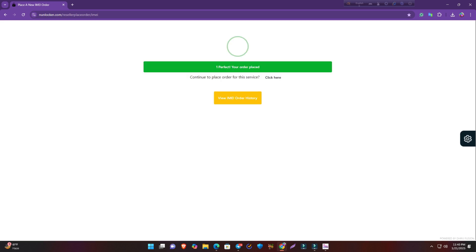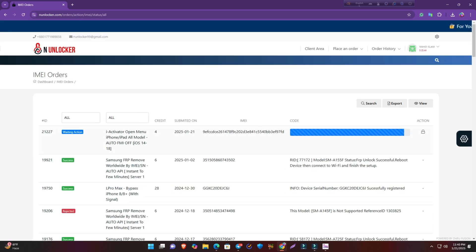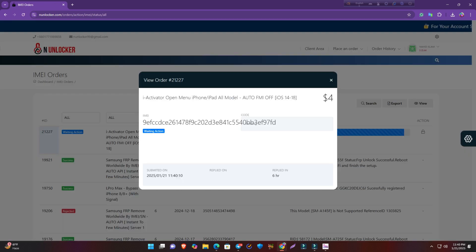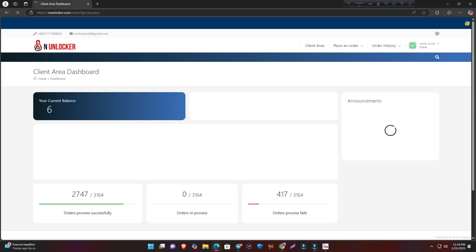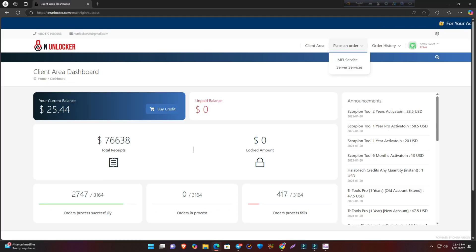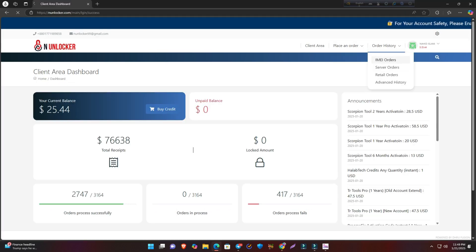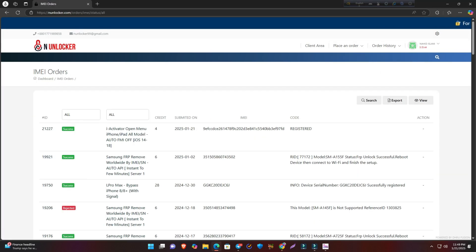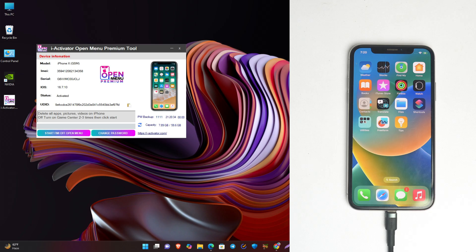When you click, it shows iActivator open menu. Now just paste the UDID and place order. Our order is placed and it takes some time, like one to three minutes, and then it will be activated. Now we just go to IMA orders again, and our UDID is registered successfully.